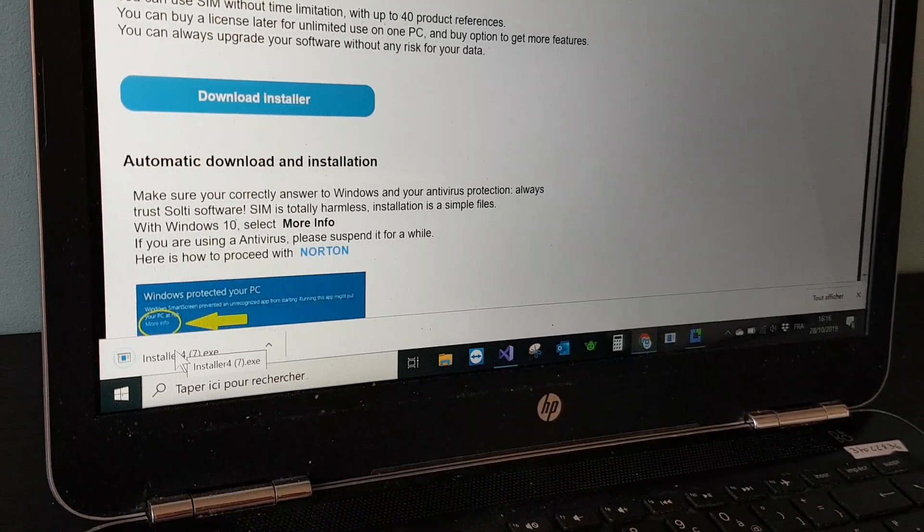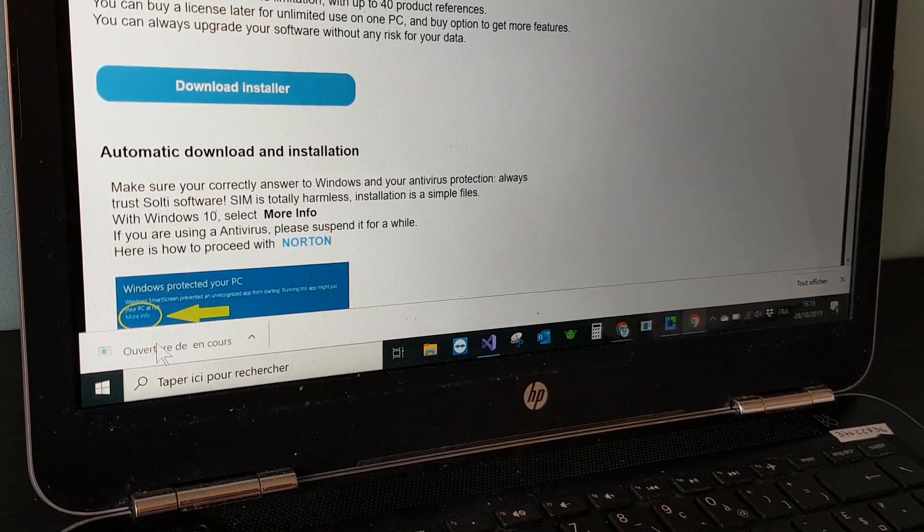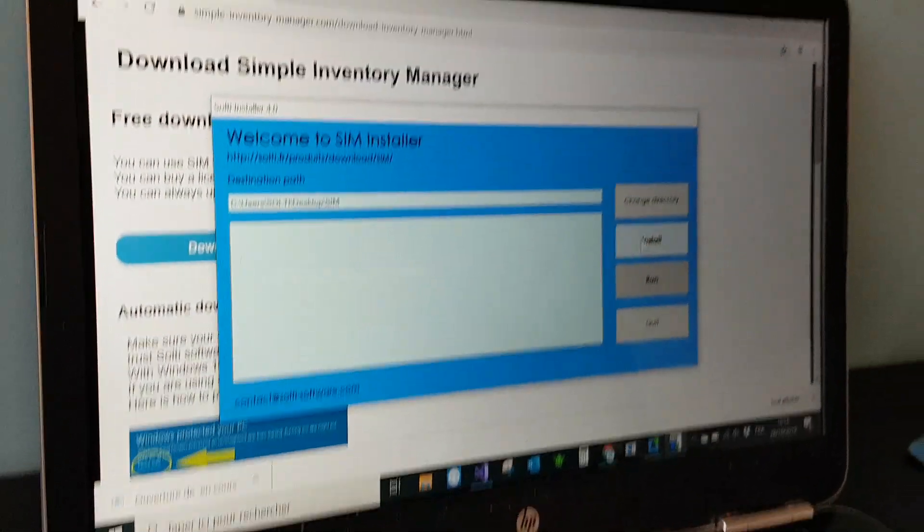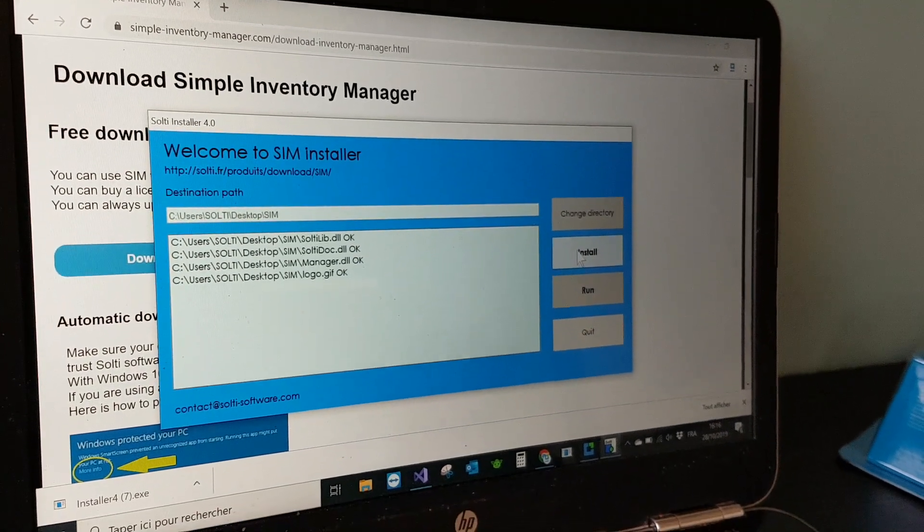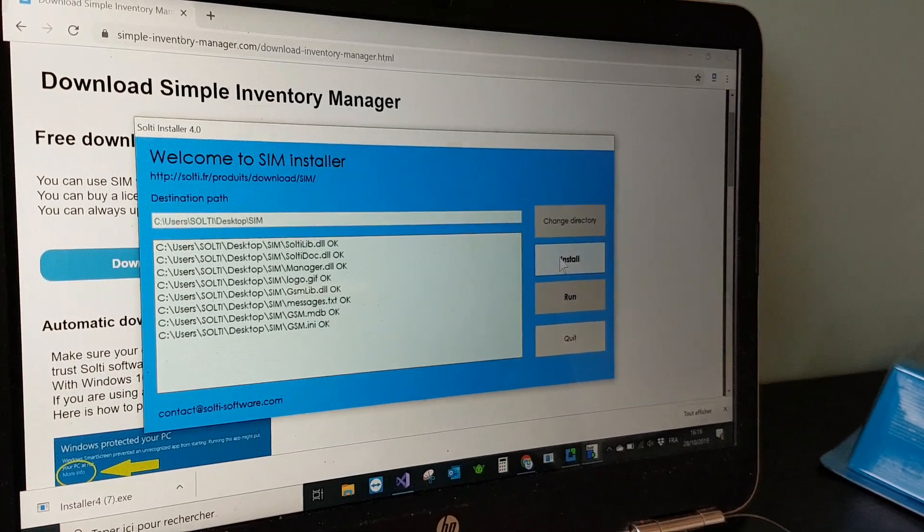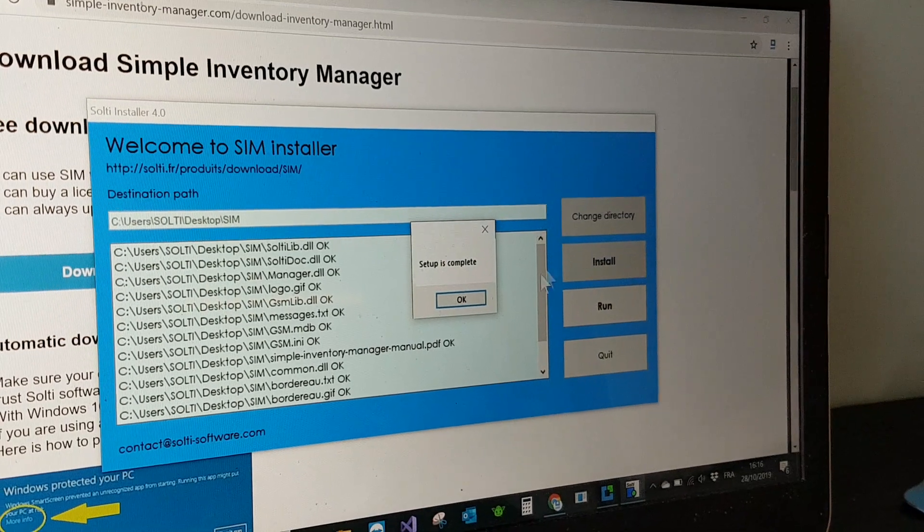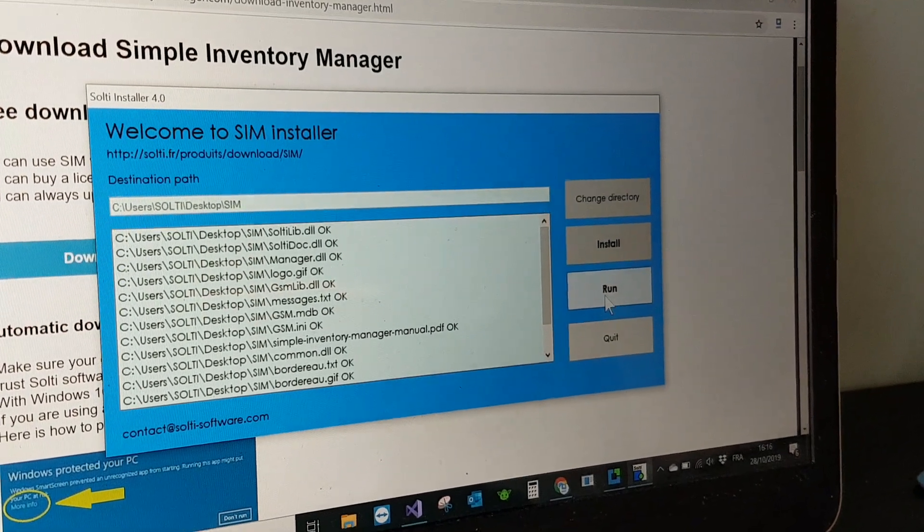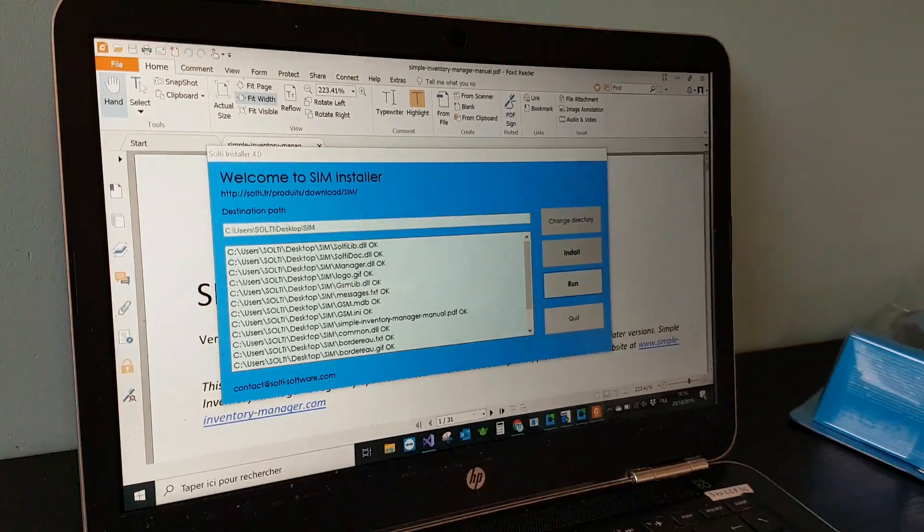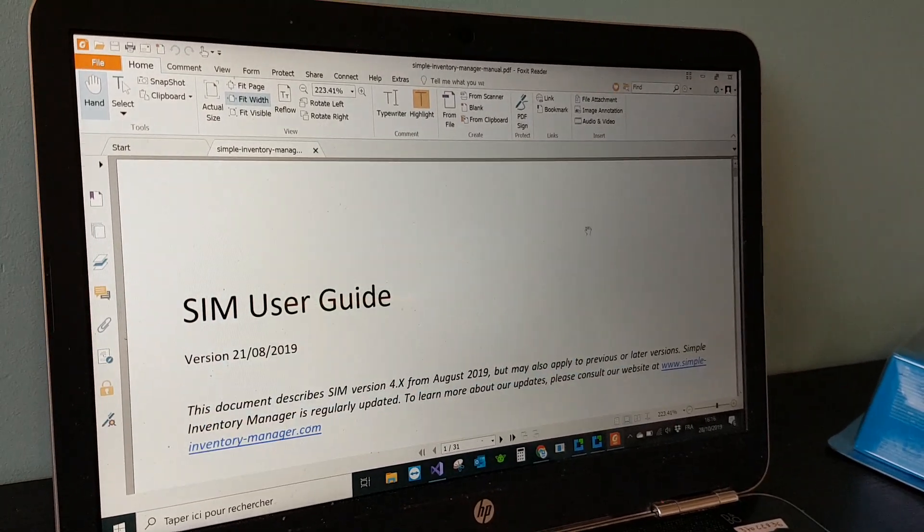On some PCs you may not have the rights, you will have to download the zip file but in this case it works. The file is at the bottom. You click on installer and it will start the installation which is a simple copy of files. It doesn't change anything to your PC, it's totally harmless.